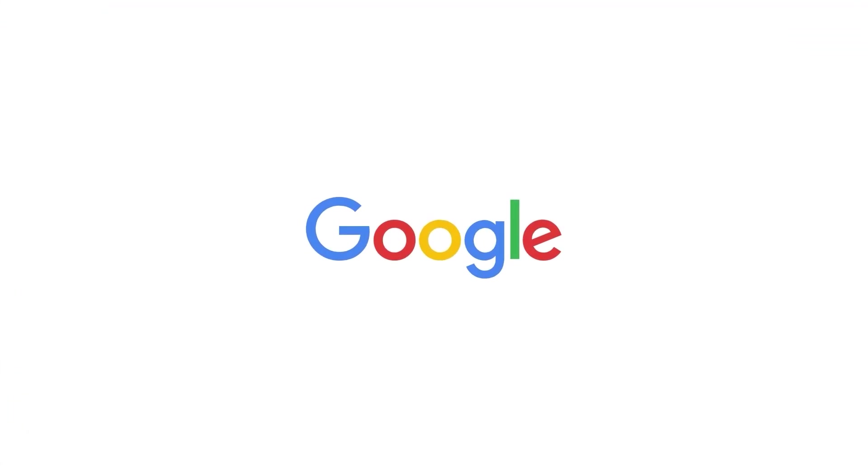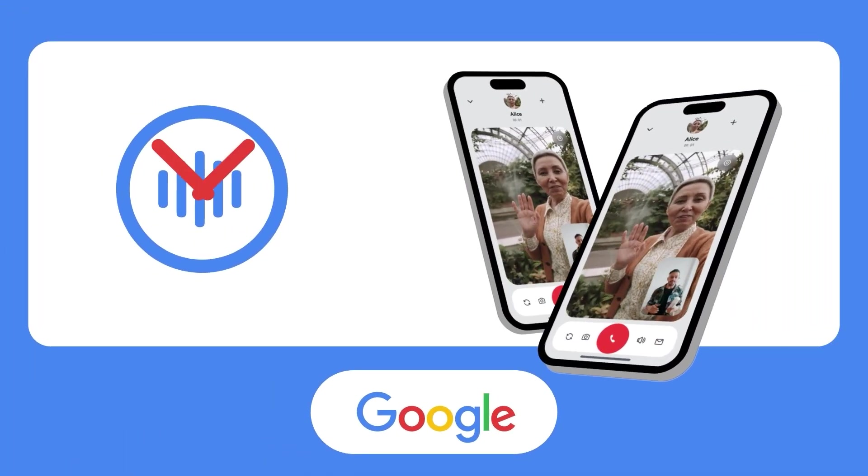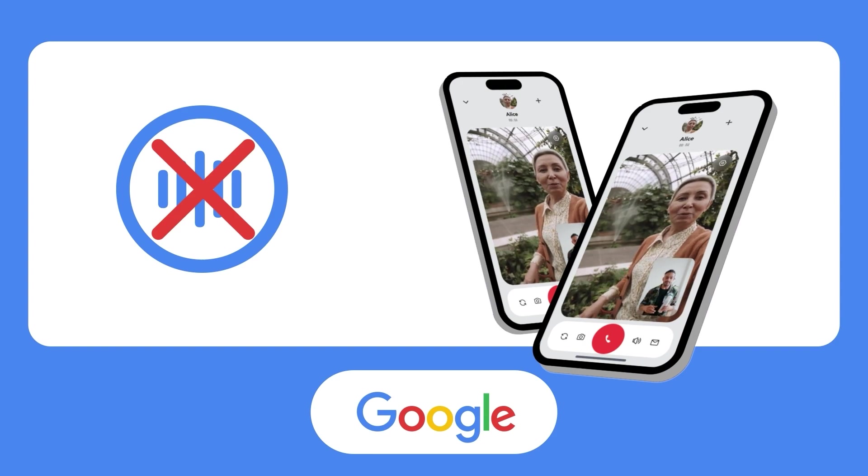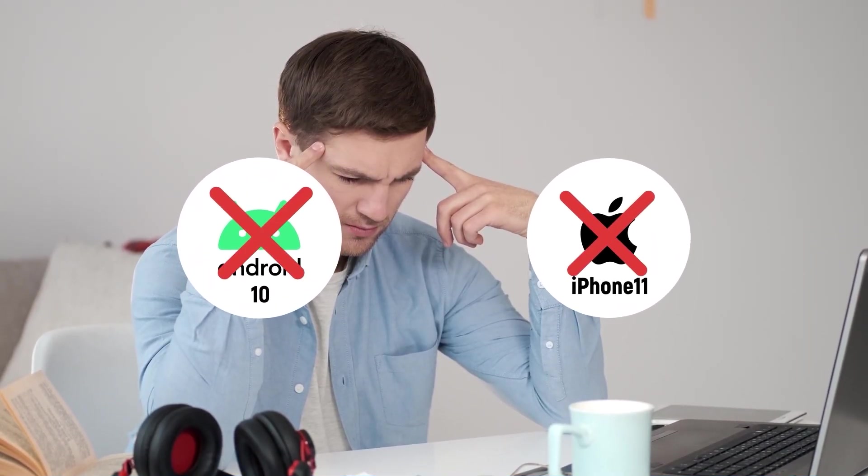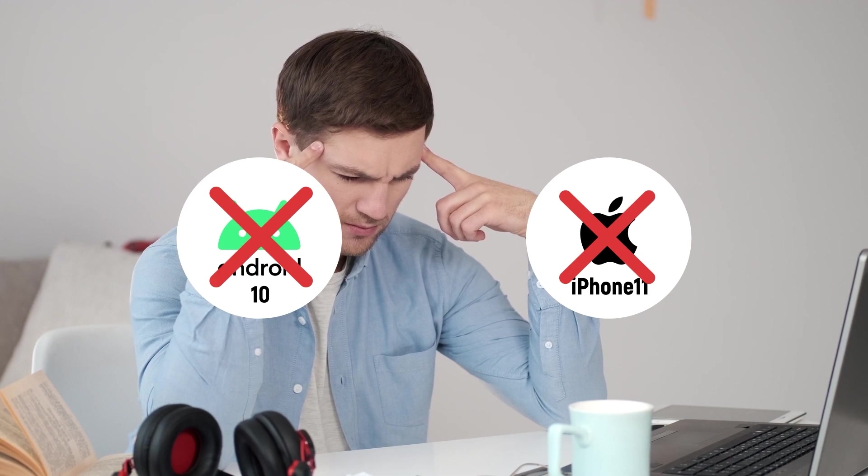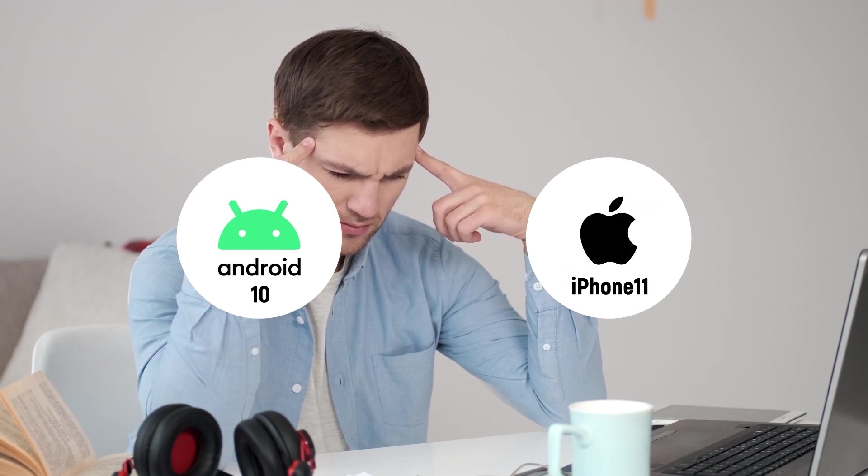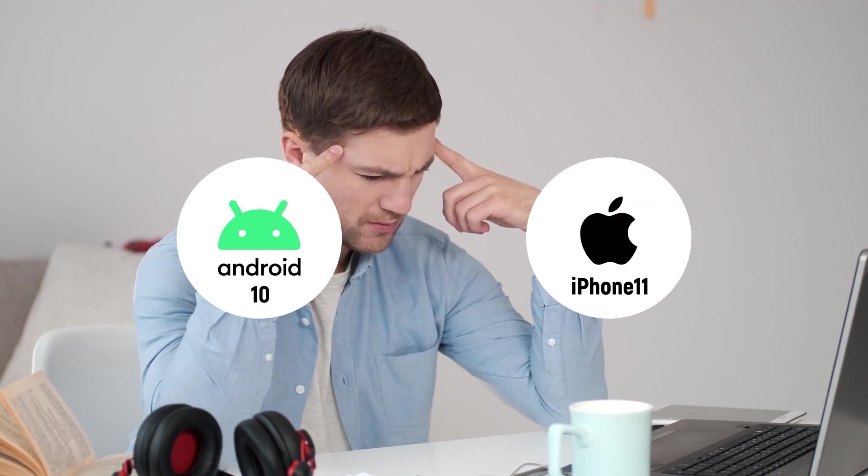However, Google forbids users from recording WhatsApp calls via third-party software. Also, those using devices below Android 10 or iPhone 11 cannot even enjoy recording features.